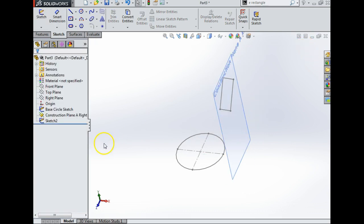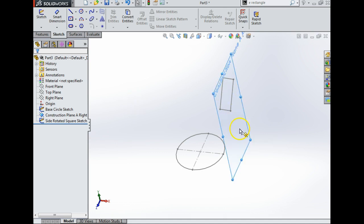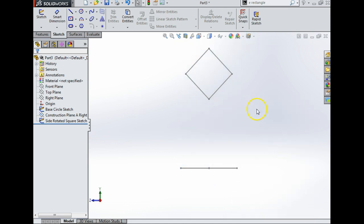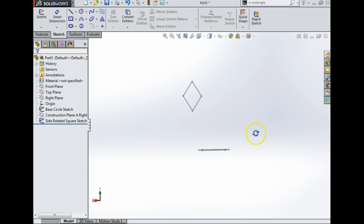I'm going to exit the sketch and rename it 'Rotated Square Sketch'. It doesn't matter what you call the sketch as long as they're identifiable. Now I'm finished with this plane here, so I'm just going to hide that plane.